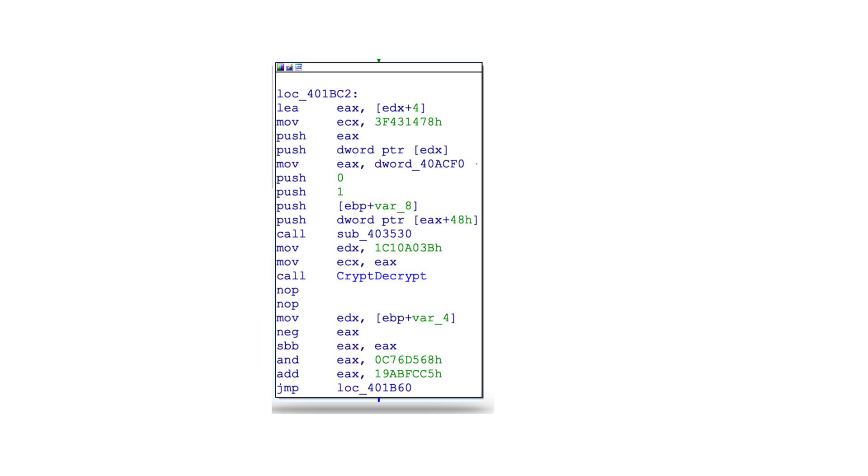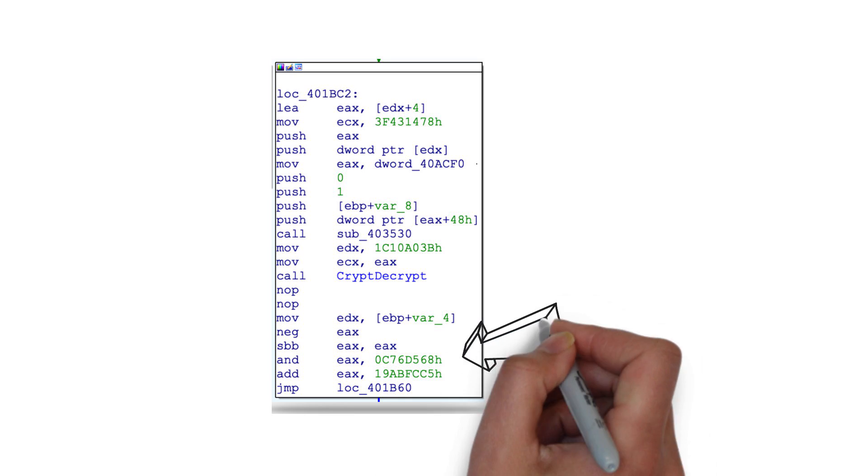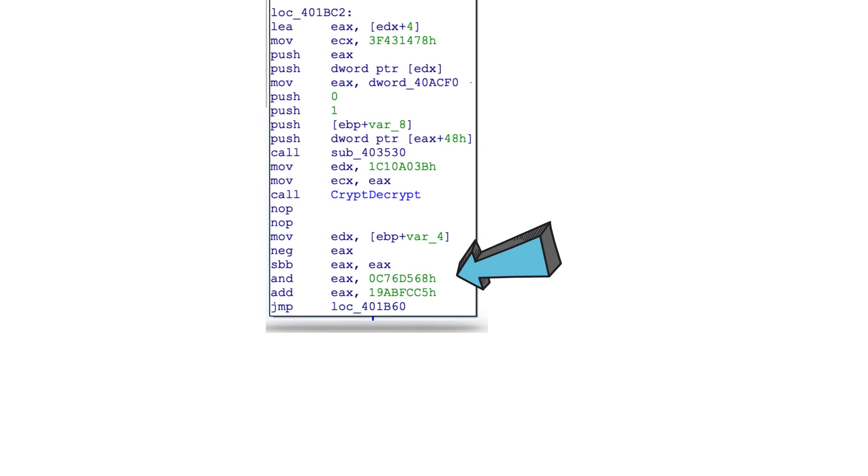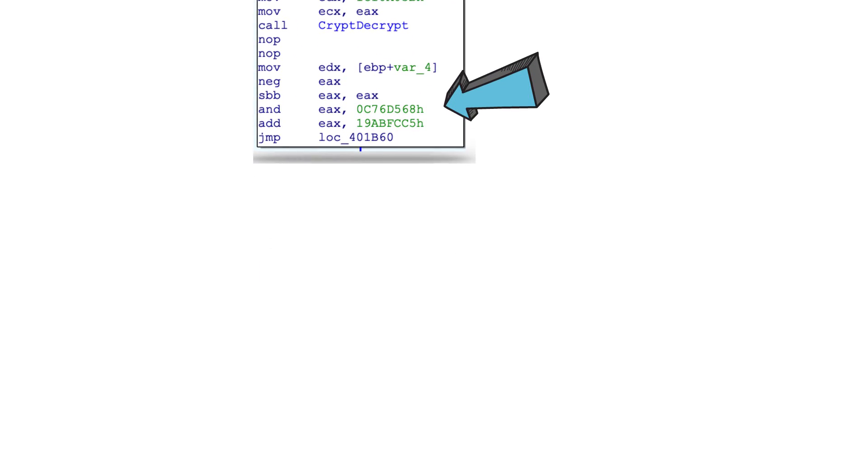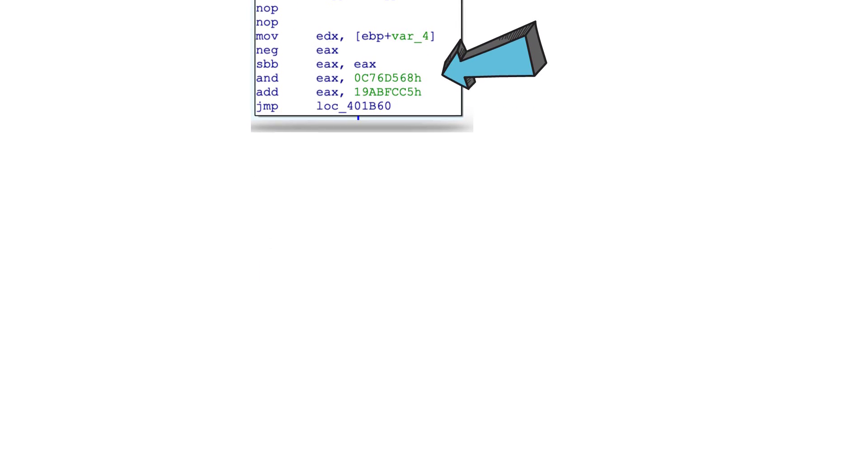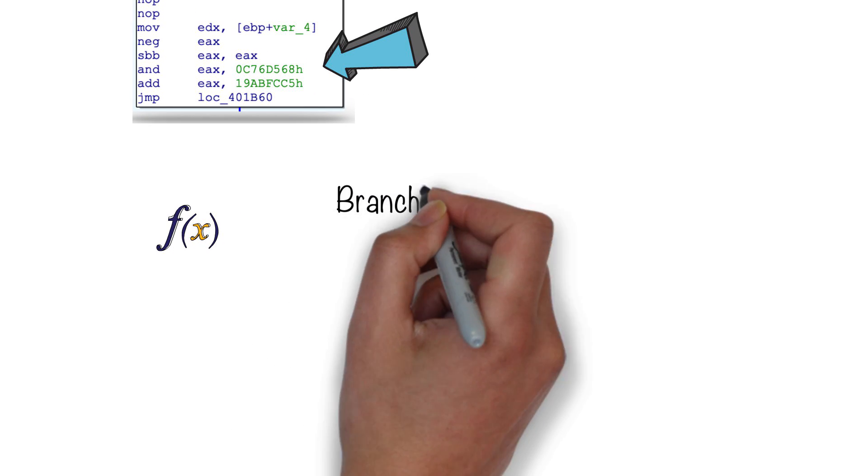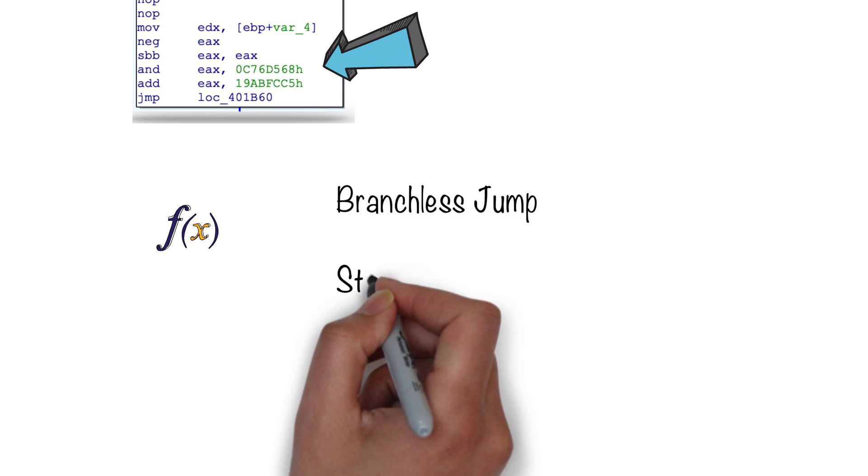So let's see how a sub-dispatcher actually implements a conditional jump in Emotet. So this is how it exactly implements it. It does it by using something known as branchless jumps.